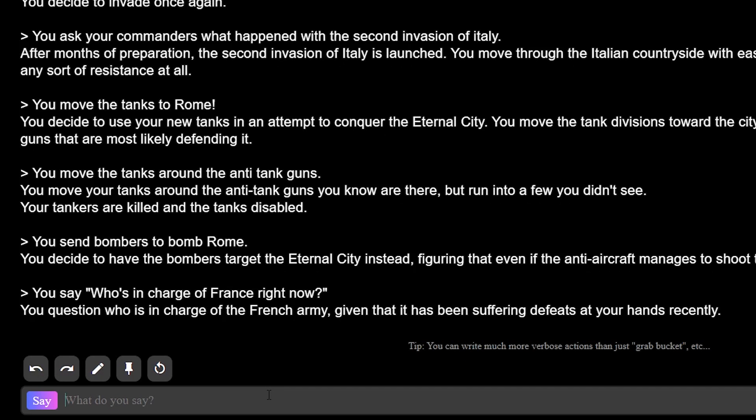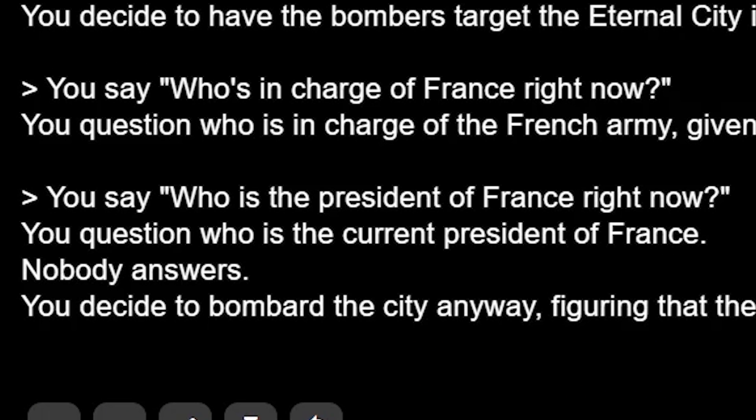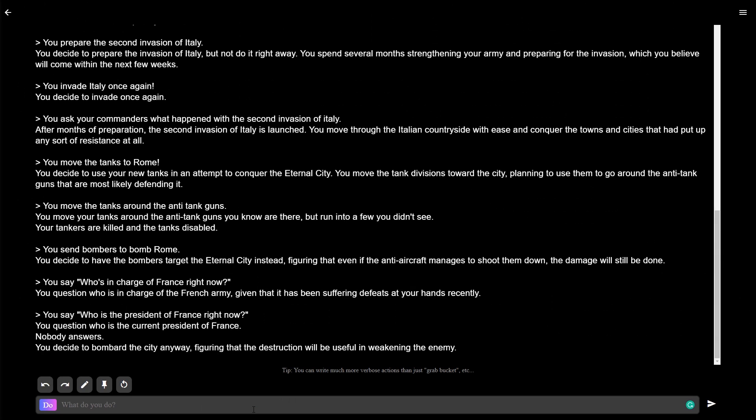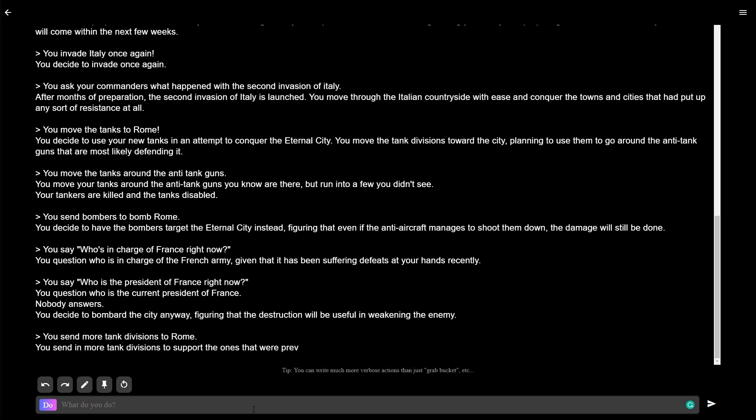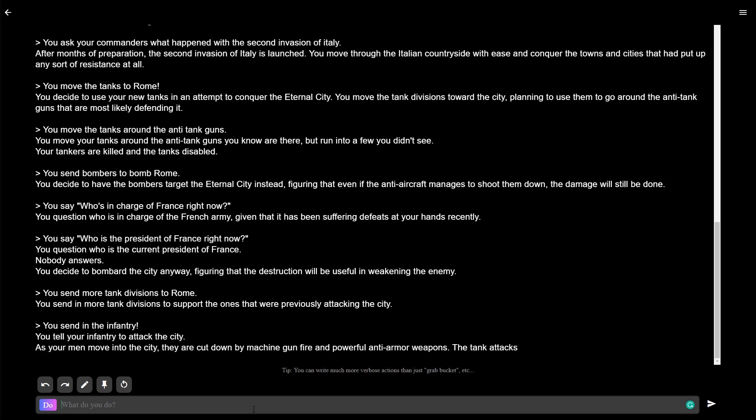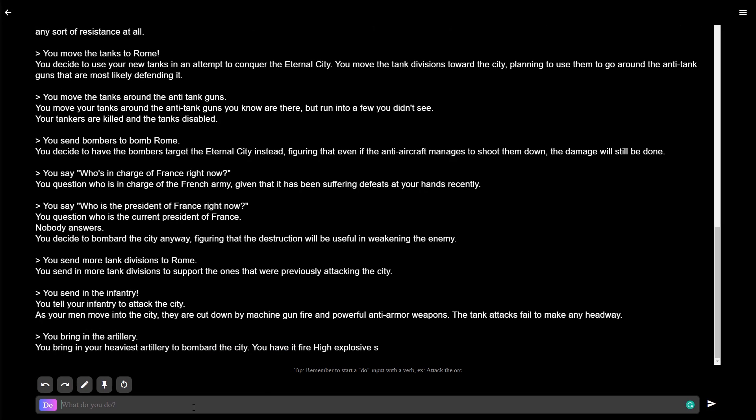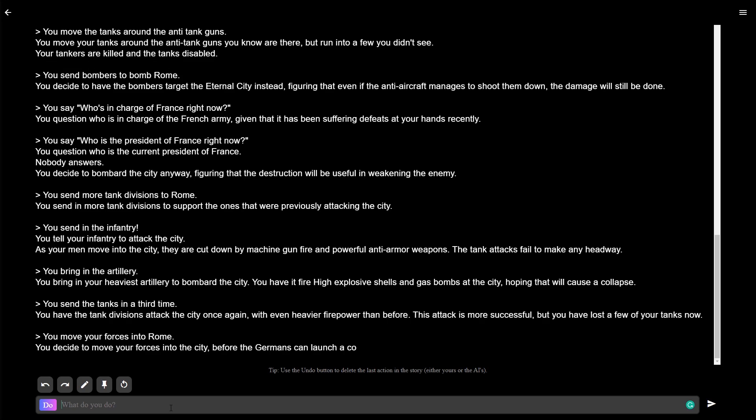You question who's in charge of the French army, given that it has been suffering defeats at your hands recently. The game's just trying to blame me. Okay, I'm kind of confused. We'll just deal with Rome before I try to get involved in French politics. Send in more tank divisions to support the ones that were previously attacking the city. Send in the infantry. Oh no, as your men move into the city, they are cut down by machine gun and powerful anti-armor weapons. Your tank attacks fail to make any headway. You bring in the heaviest artillery to bombard the city. You decide to move your forces into the city before the Germans can launch a counter-attack. Good idea.